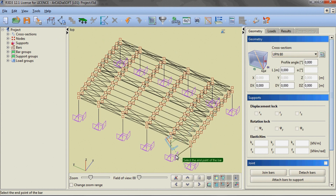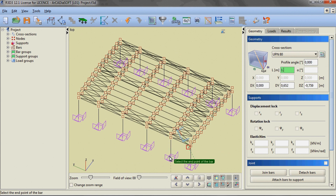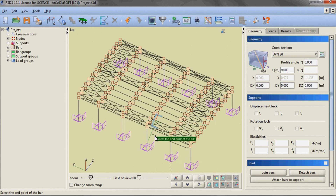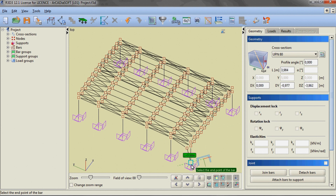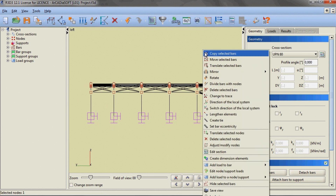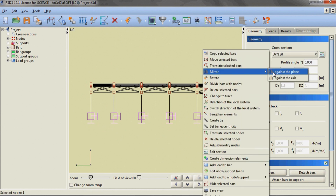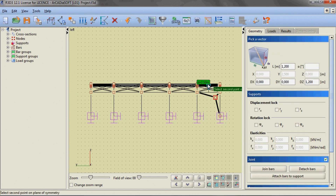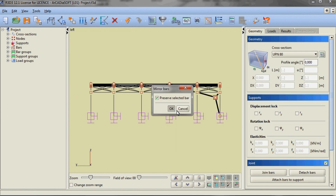After selecting the option of inserting joint bars and selecting the appropriate cross section, we are moving to modeling the vertical portal bracing in the far areas of the hall, using the option of inserting an element of given length in the direction of a selected vector. After inserting half of the bracing, we are creating the remaining elements through multiple mirroring of the previously inserted elements.